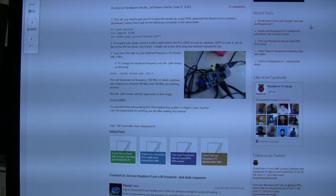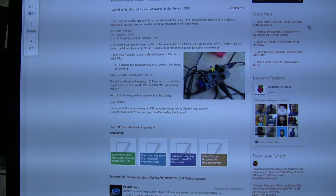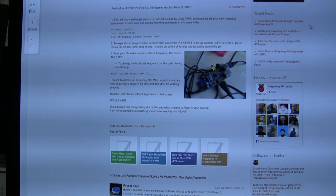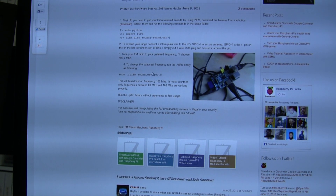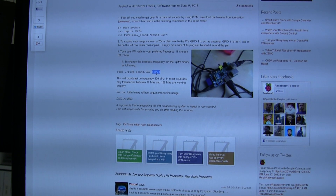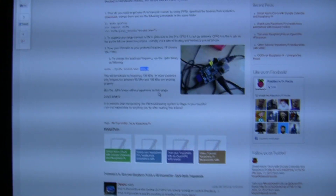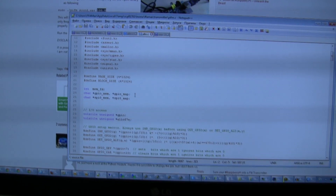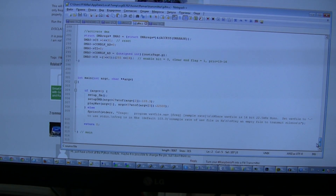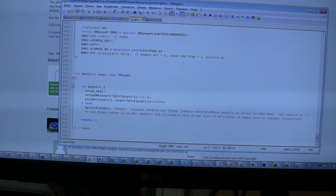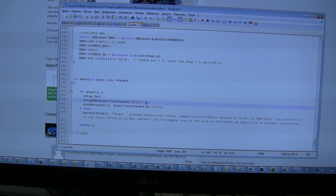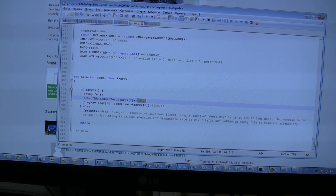This is a known project, and I thought: why can't I use a lower frequency? In this project, guys use 100 MHz, but I need 27 MHz for CB. I downloaded the source file, examined it, and found that the frequency can be set to any value.